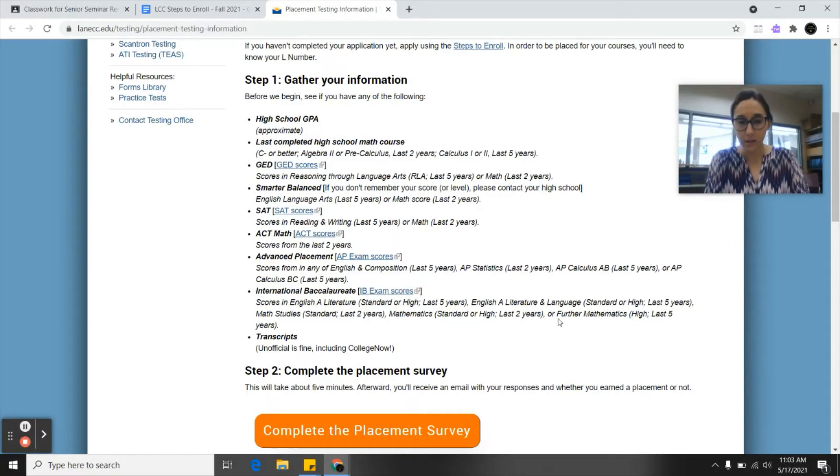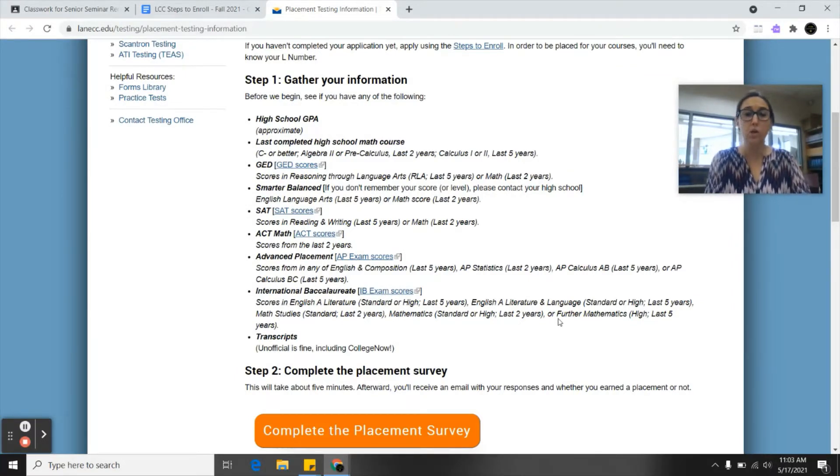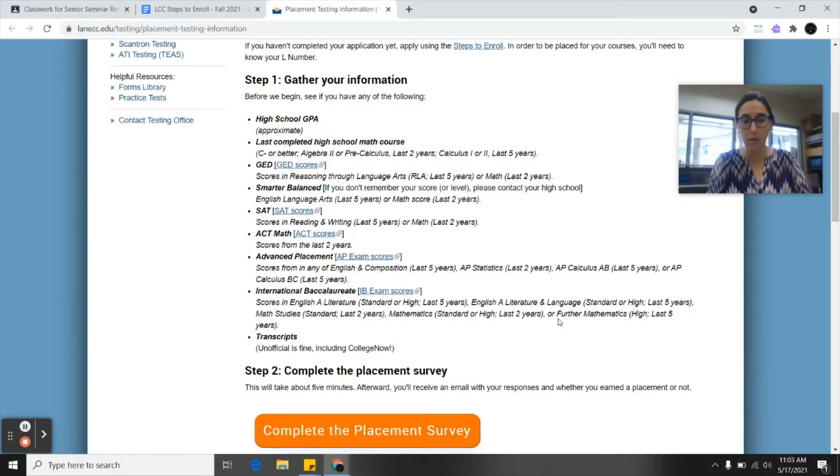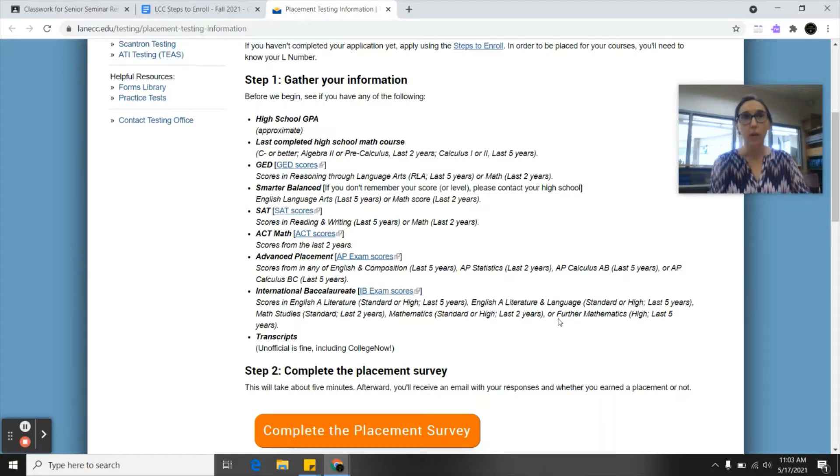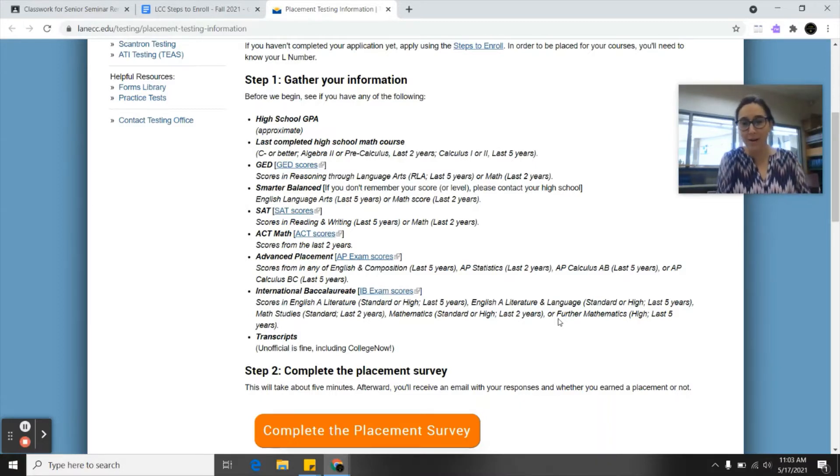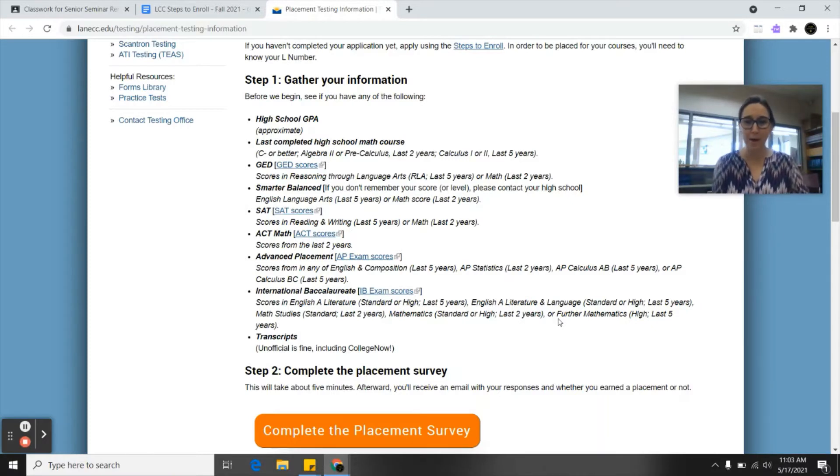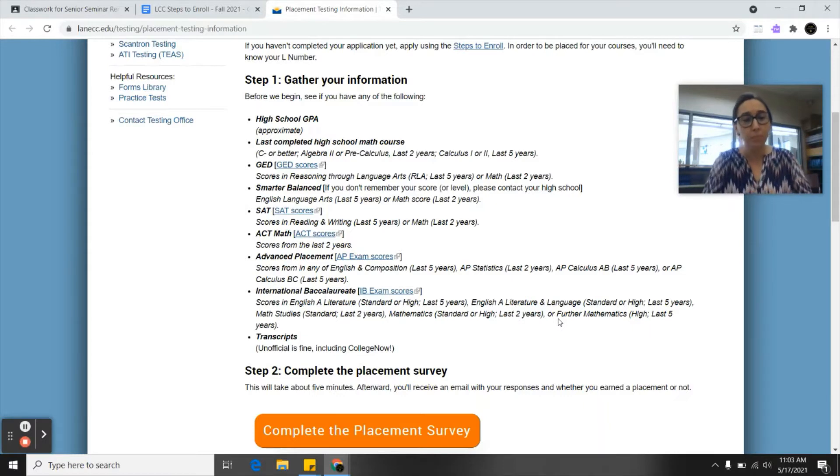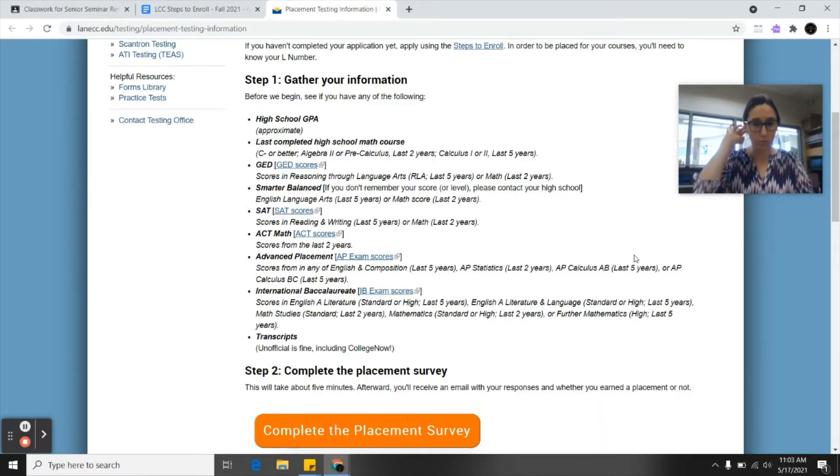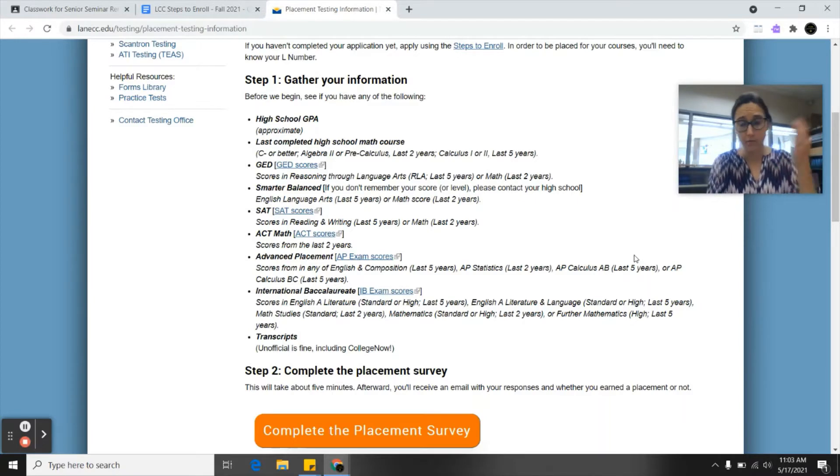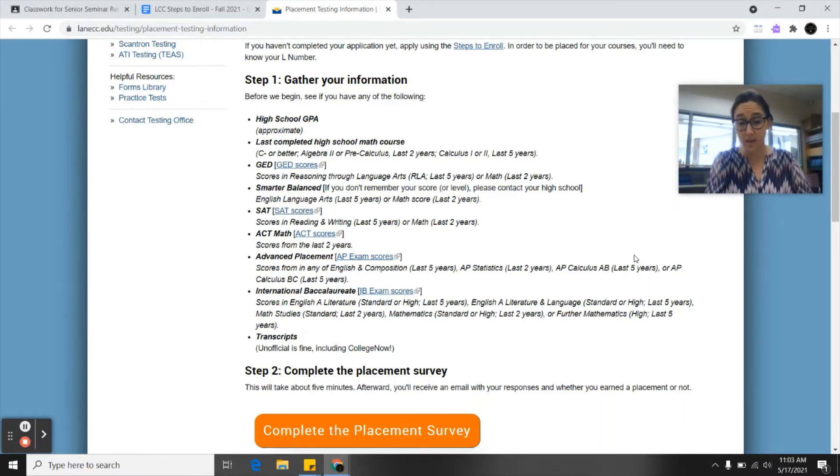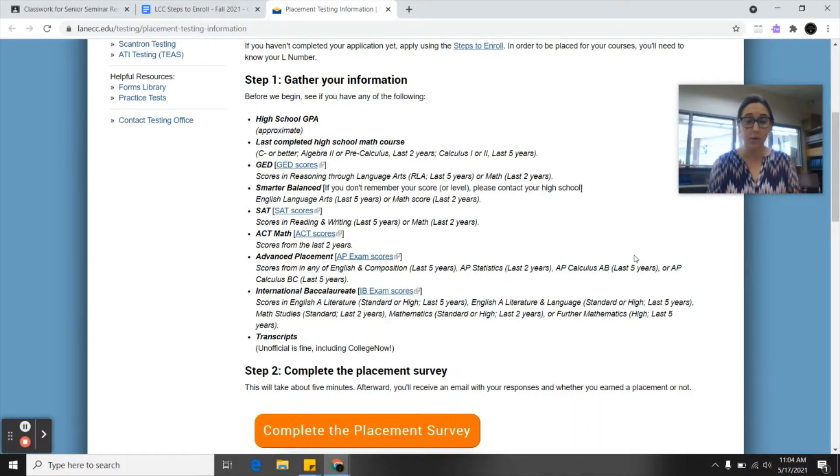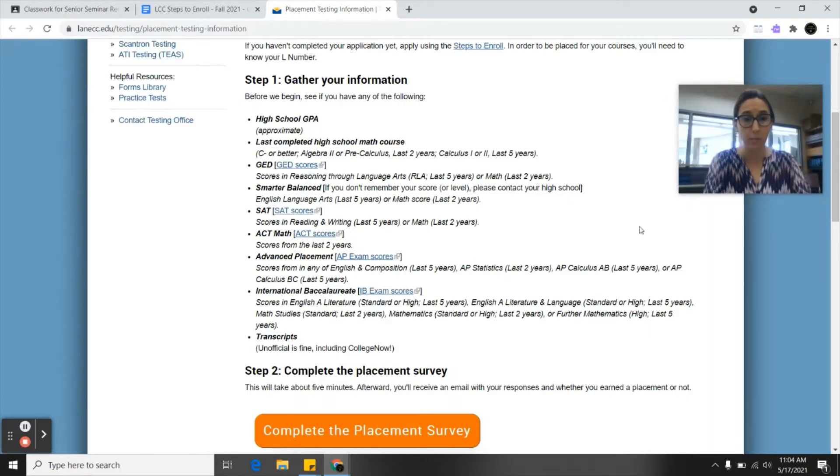Basically a placement test or survey determines what classes in math, reading, and writing that you're eligible to take based on your skill level and past classes taken. For example, if you've only taken up to algebra 1, they want to make sure they put you in the right math class so you don't accidentally end up in calculus and are wholly unprepared for it. A lot of us won't have to take the actual math, reading, or writing placement test. We're just going to start with this survey to find out our placement.